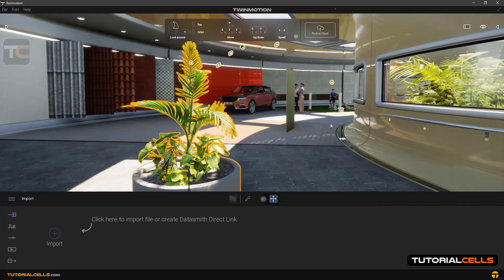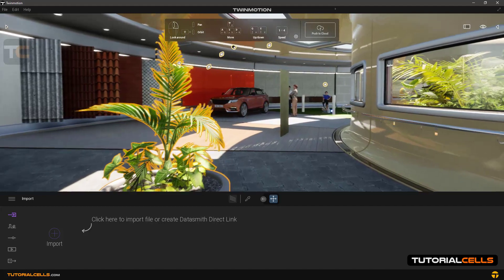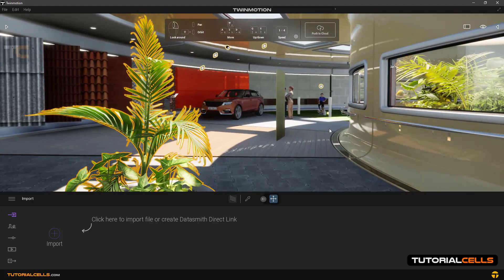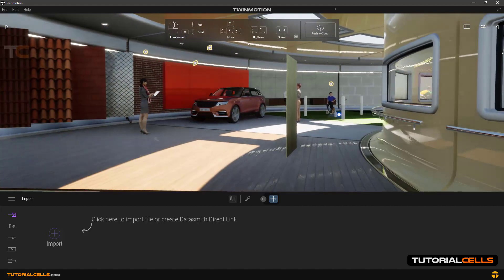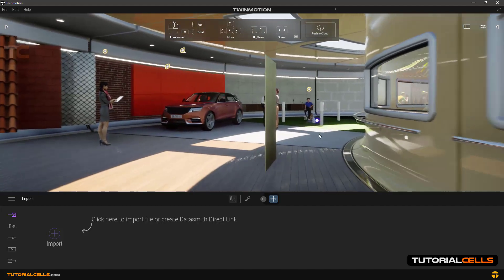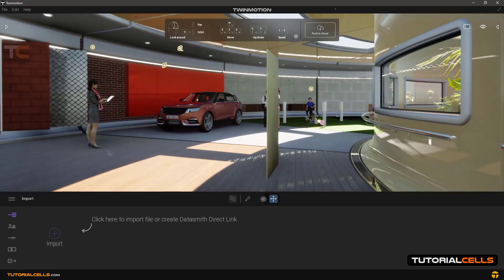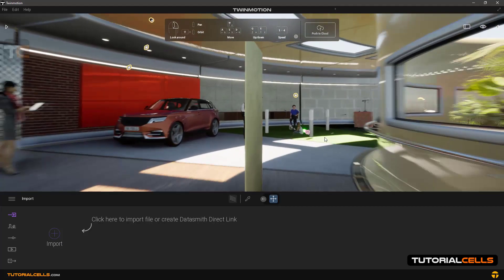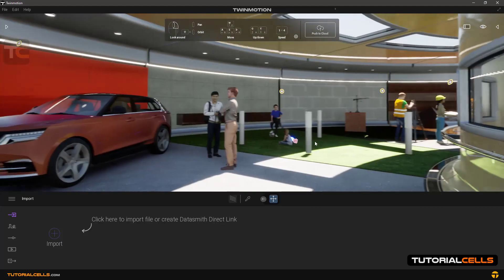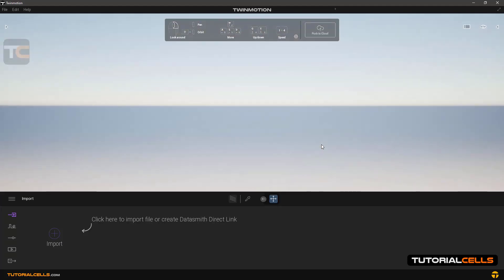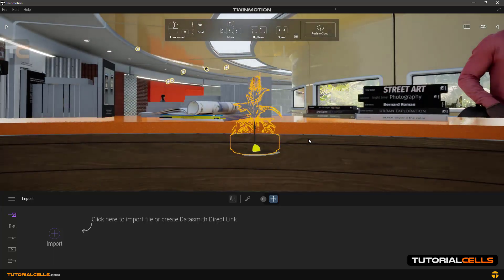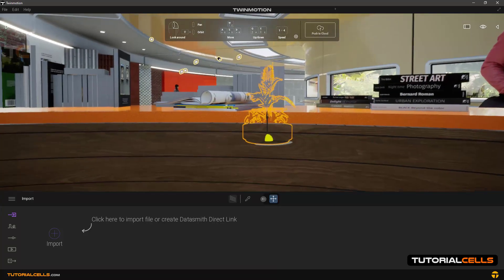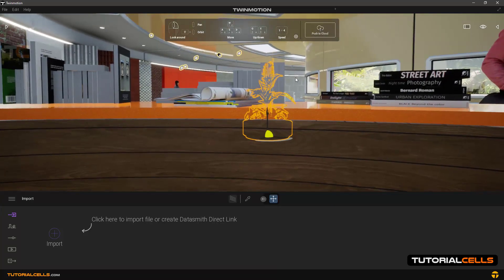Now let's test these numbers again. Hit number one and press W — as you can see, number two is faster, number three faster still, and number four is very fast.